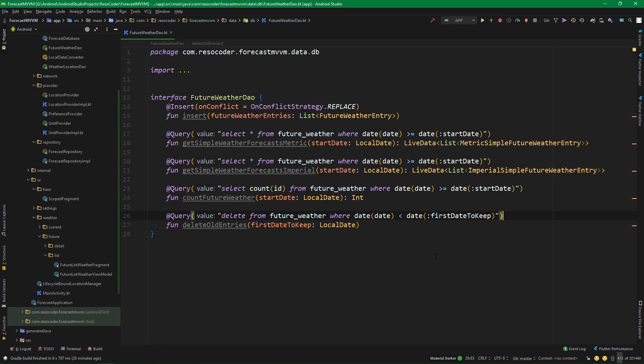In the previous part we did the basic setup for the future weather part of our forecast app. We've left some things undone, so we are going to finish them in this part. We will also build the view model layer of the future list weather in order to prepare for the next part, where we will build the actual recycler view displaying the future weather entries.